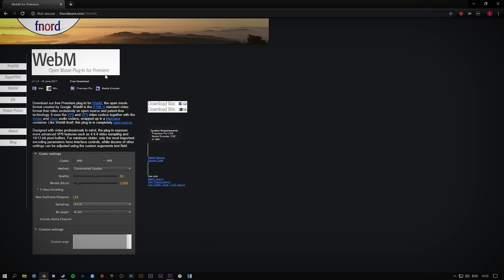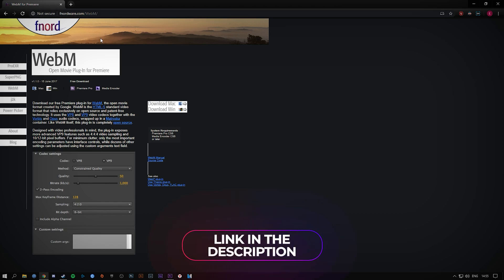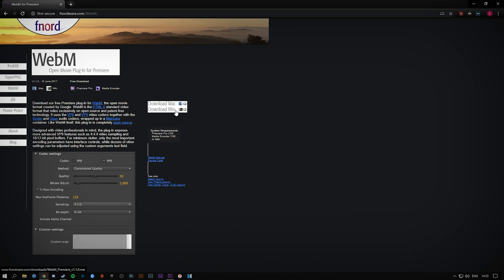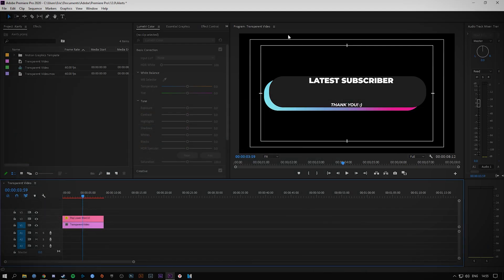It's fairly straightforward. All you need to do is go down to this link which will be in the description down below and download for Windows or Mac, whichever one you use. It's a really quick and easy installation and you only need to do it once.